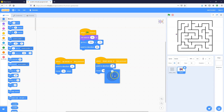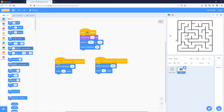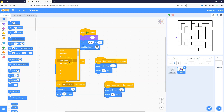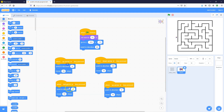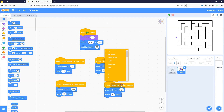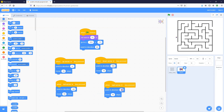Duplicate those blocks and change it for the down arrow — point to 180 degrees and move 10 steps. We can see up and down are working. Duplicate twice more and set up the left arrow to point left and the right arrow to point right.